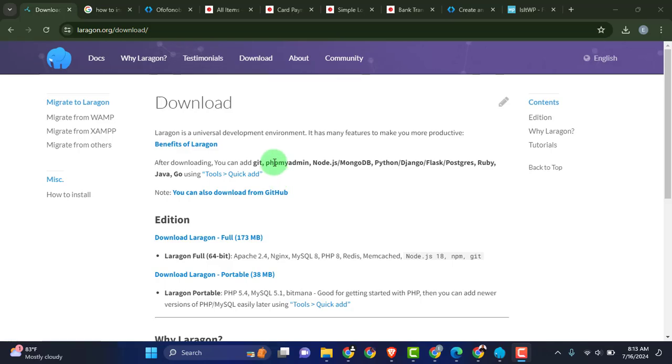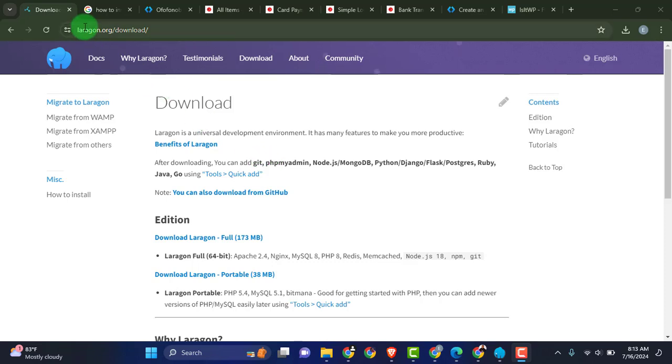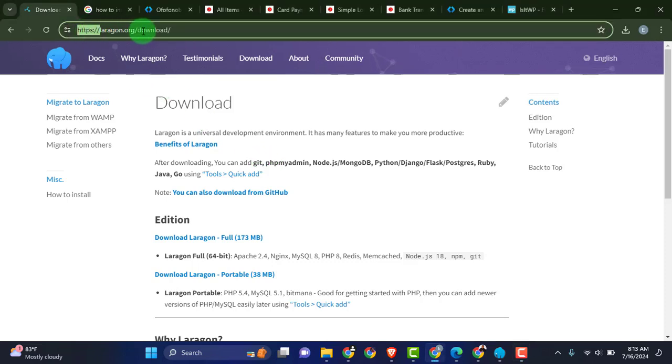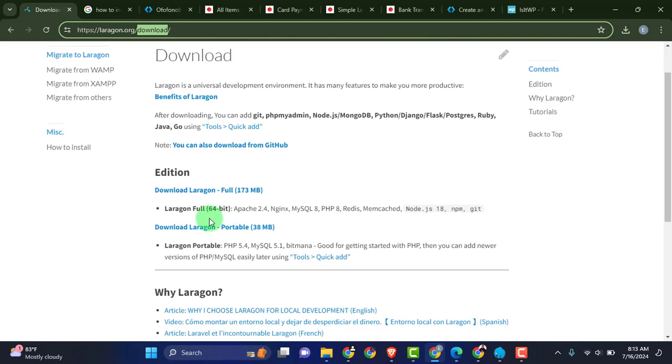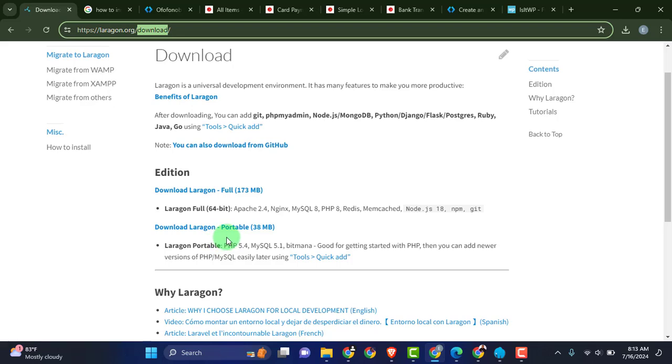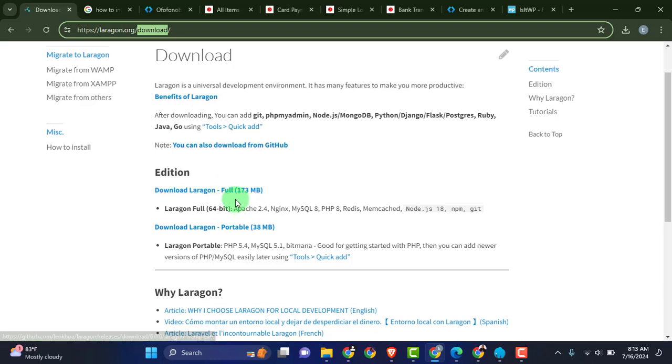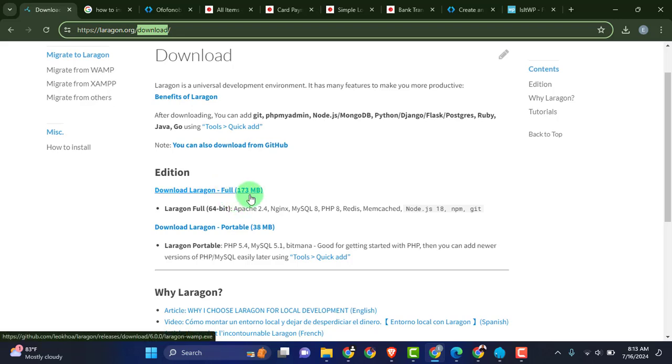So right here just head over to laragon.org/download and that is exactly the download page. From there you can see we have two editions: the full edition and the portable. Just go ahead and download the full edition. Of course I have the full edition downloaded already. So just click here and you have the download started. After the download is complete go ahead and install the software on your localhost.